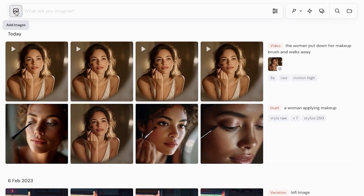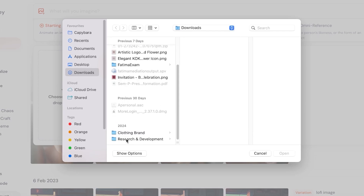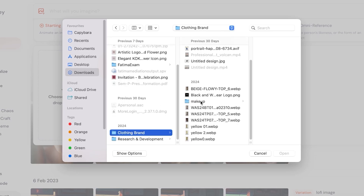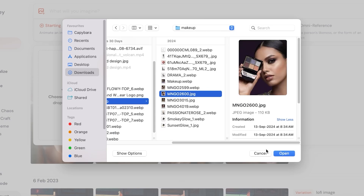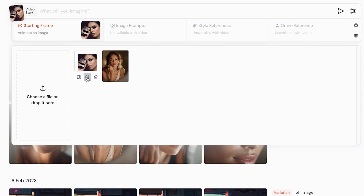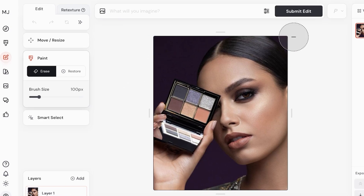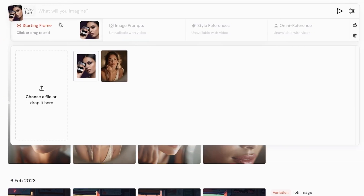To get started creating your own video from an image, simply click on the Add Image section at the top, then click on Starting Frame and click Choose File or drop your file there. From here you choose your file. I'm going to use one of these images — let's open this one up. Once opened, I have the ability to use this as my starting frame. I can click over here to edit the image since MidJourney has its own native editor, but I'm just going to choose this as the starting frame.